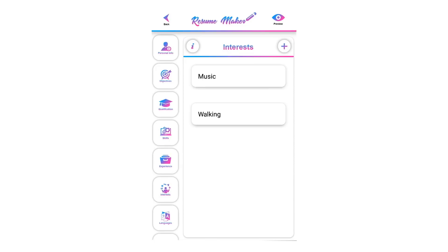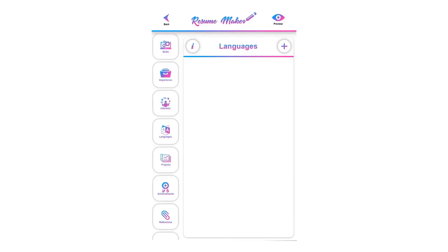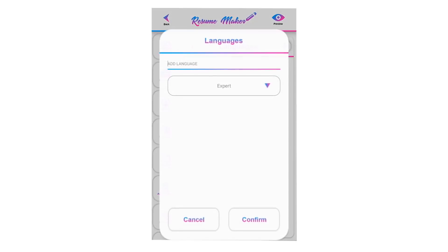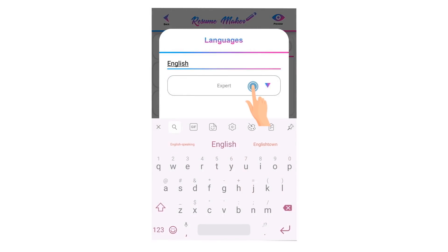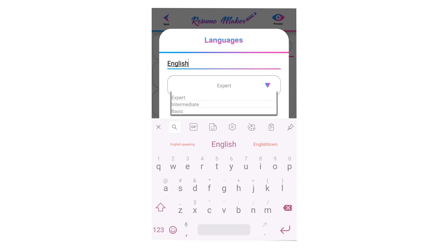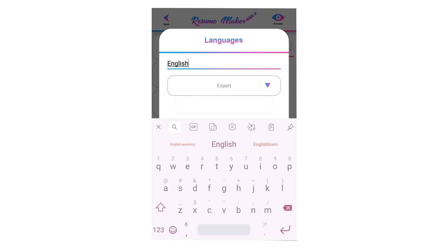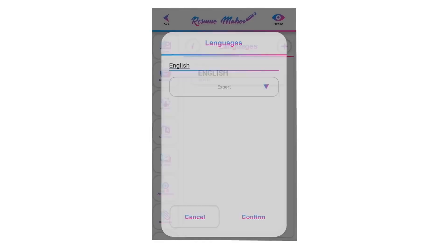Now you have added interests and hobbies to your resume. Let's move to the languages section. Welcome to the languages tutorial. To add a language, click the plus icon. Write the language name and select your expertise level: select Expert if you have full command, Intermediate if you can either write and read or speak the language, and Basic if you only write or only read the language. Click confirm to save.